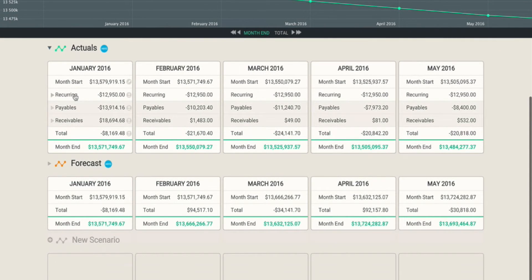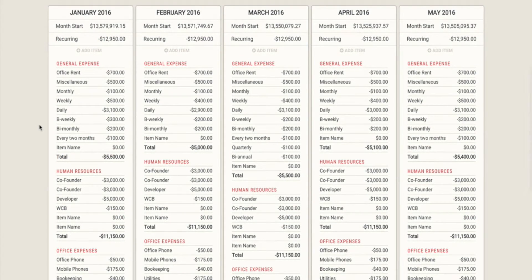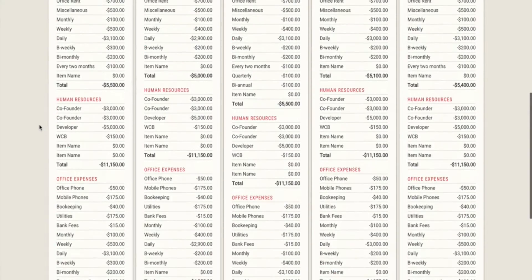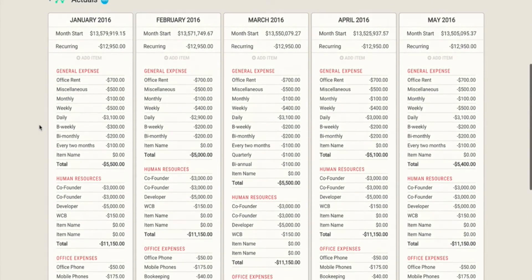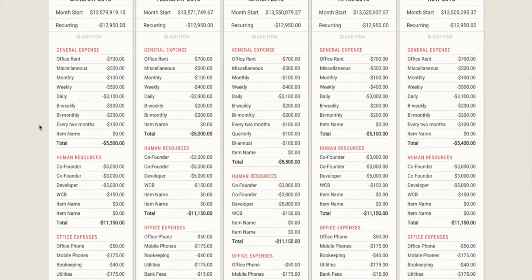Now the final section in Dry Run is the recurring area, and this is where you'll actually set up your budget. Once I open up this recurring area, you can see I've already set up quite an extensive business budget. Now this looks like an awful lot of information, but it only took me about 15 minutes to set this entire budget up.